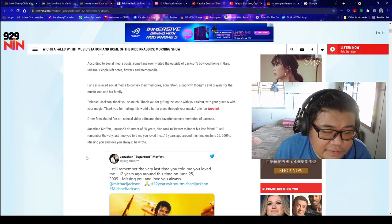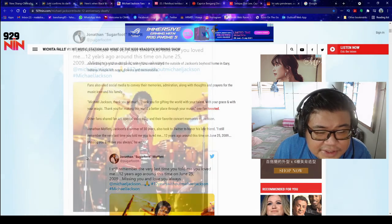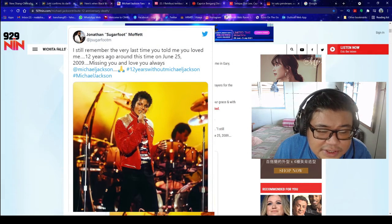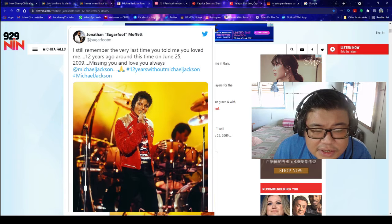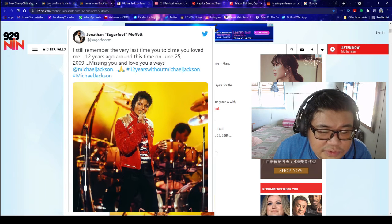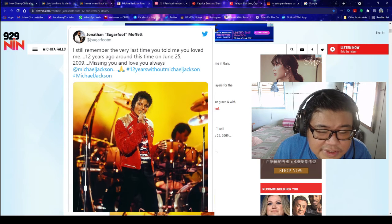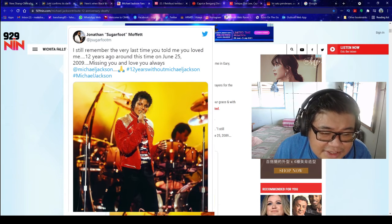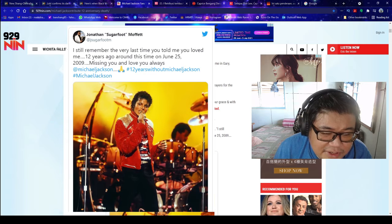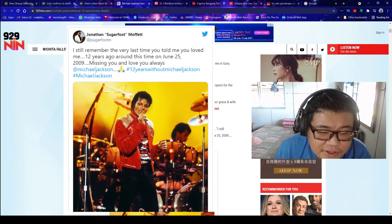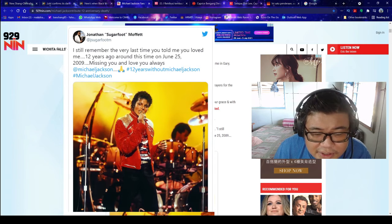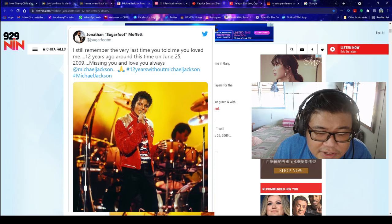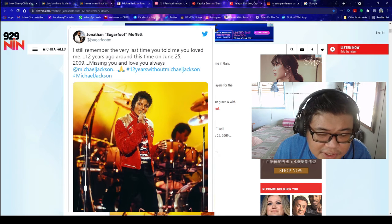Jonathan Moffett, Jackson's drummer for over 30 years, also took to Twitter to honor his late friend. I still remember the very last time you told me you loved me, 12 years ago around this time on June 25th, 2009. Missing you and love you always.